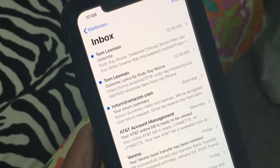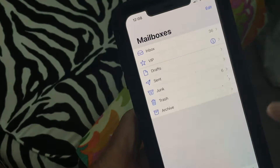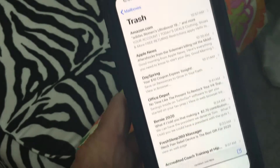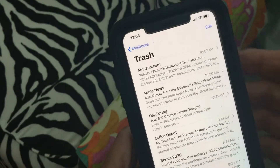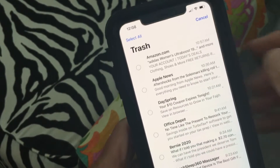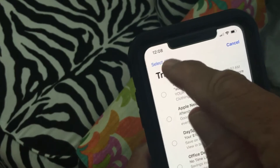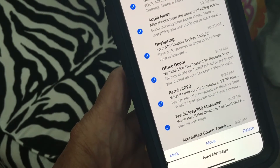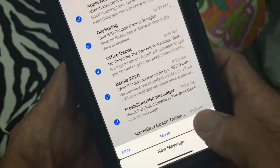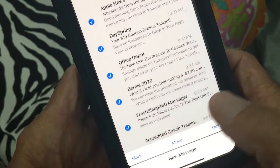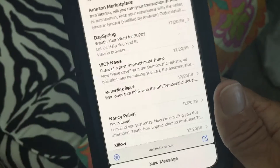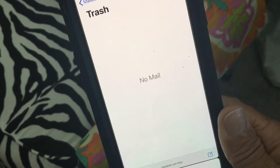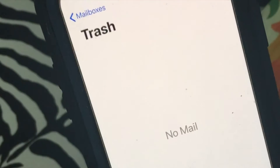If you want to get rid of all of this, you can go back and go to your trash. Then you can get rid of all these emails by hitting Edit. At the top it says Select All — you just select all, and now every single email in your trash is selected. All you have to do is come down here and hit Delete, then hit Delete All. And you just got rid of all that junk that was sitting in there taking up space on your email.